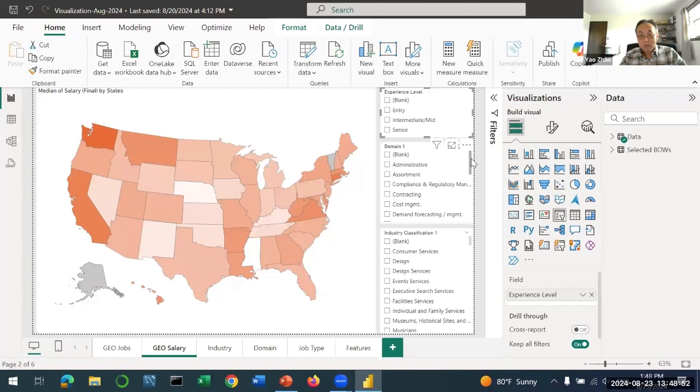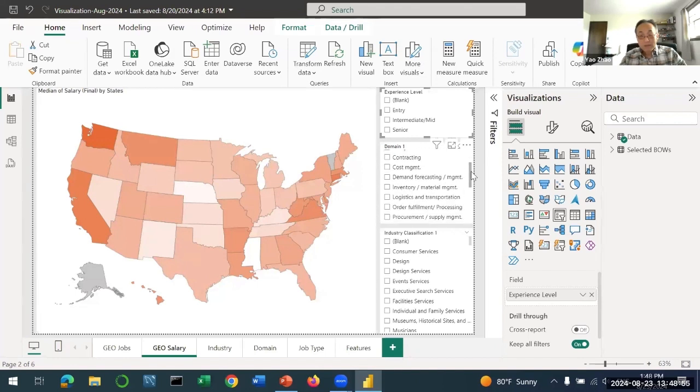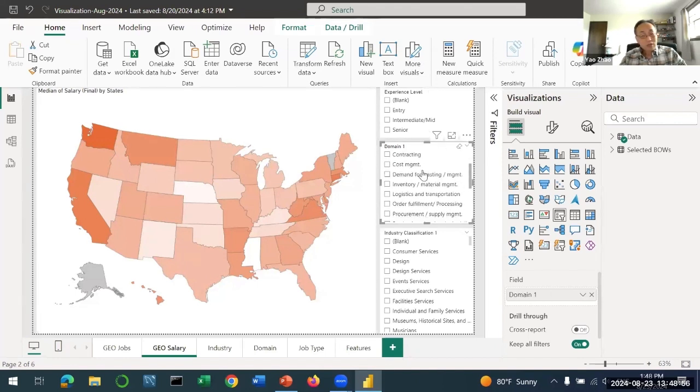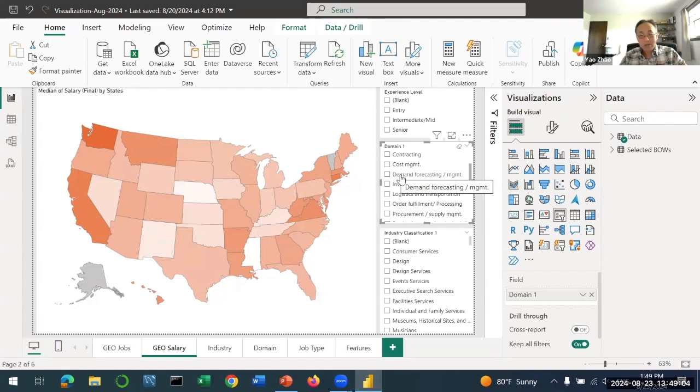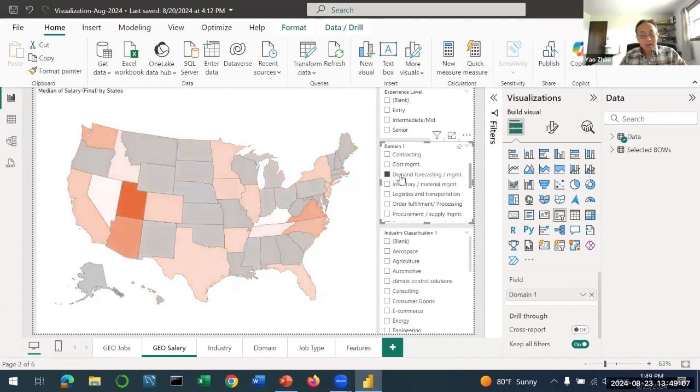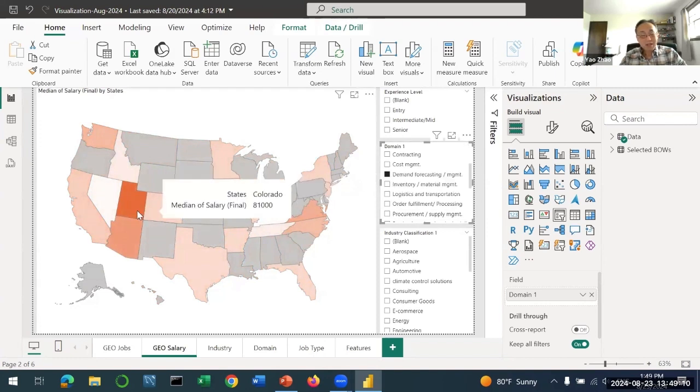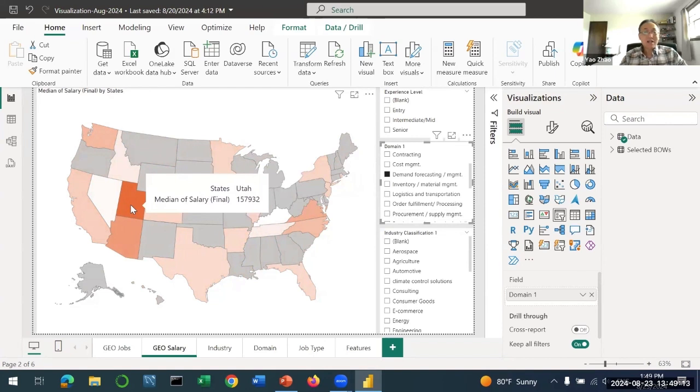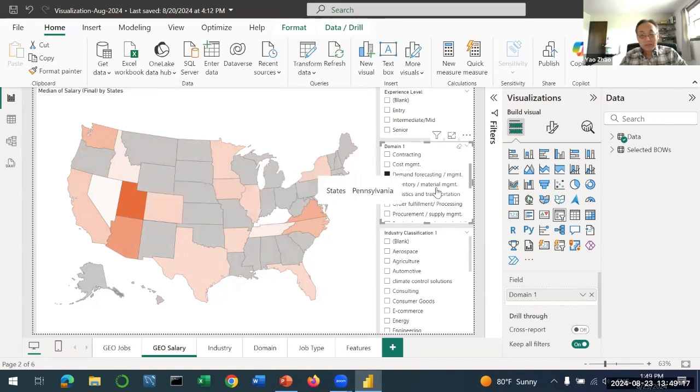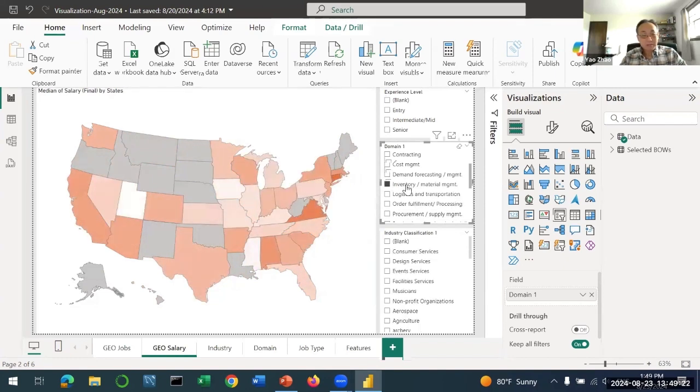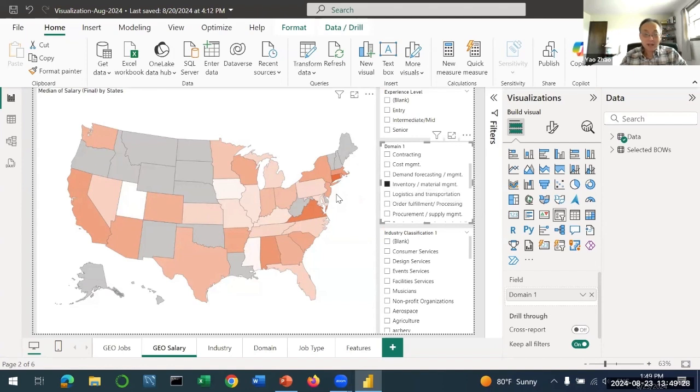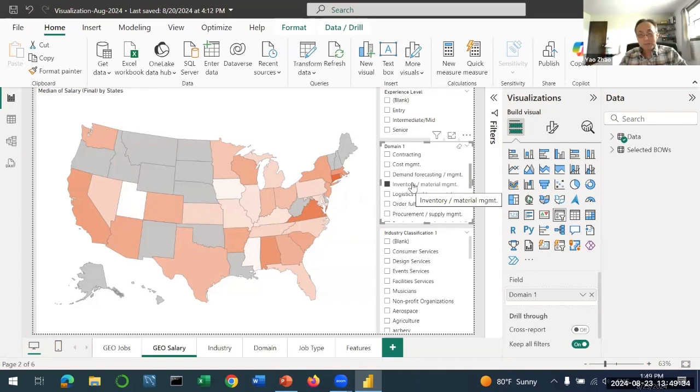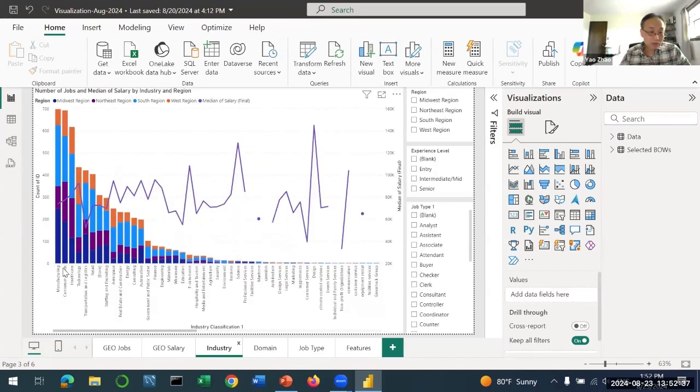Let's look at different roles, different domains. For example, you are interested in demand forecasting management, which is a very important part of supply chain management. There's a lot of jobs on demand forecasting, and for demand management, at least for this year, looks like Iowa has the highest paid jobs. For inventory management or material management, that's Connecticut. You can play with this data and find out the combinations you are interested in.